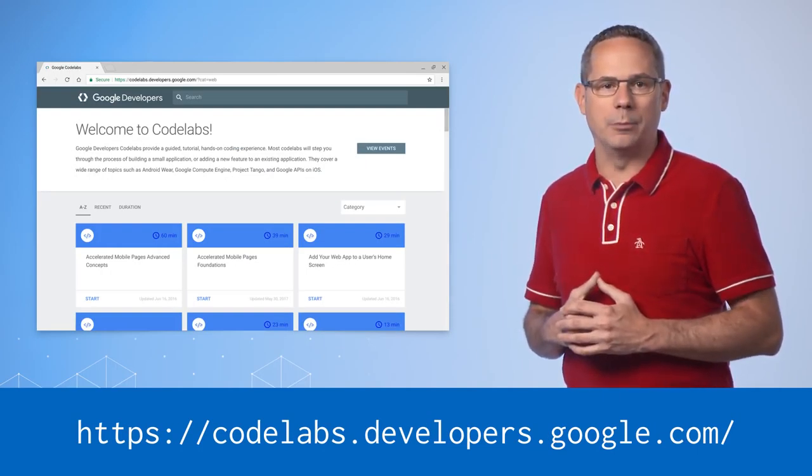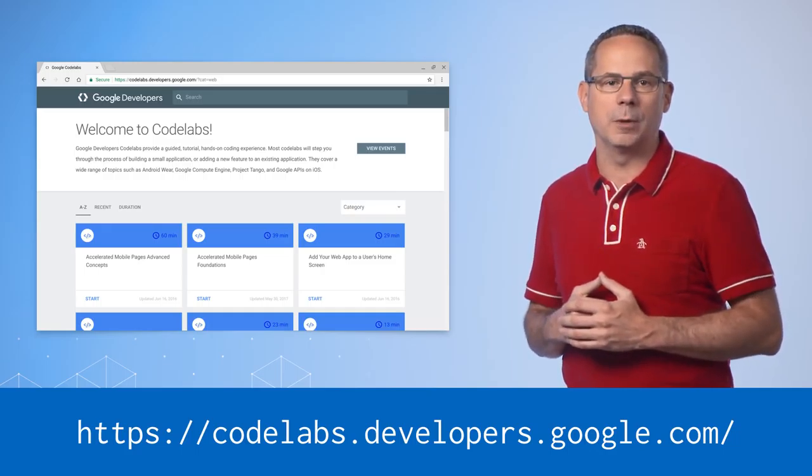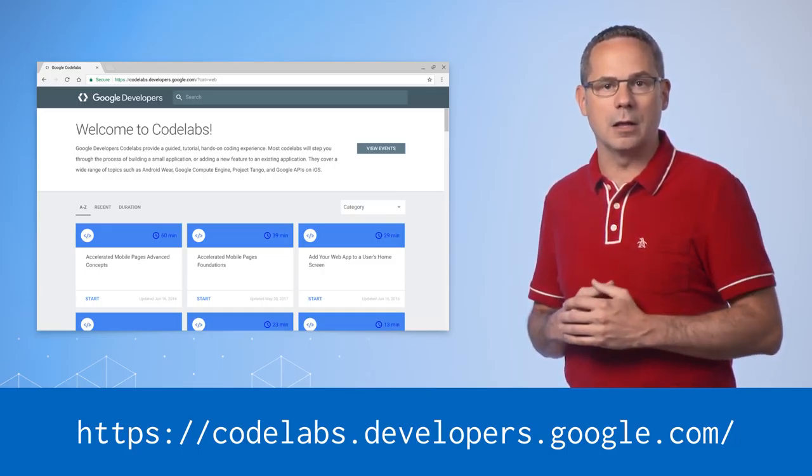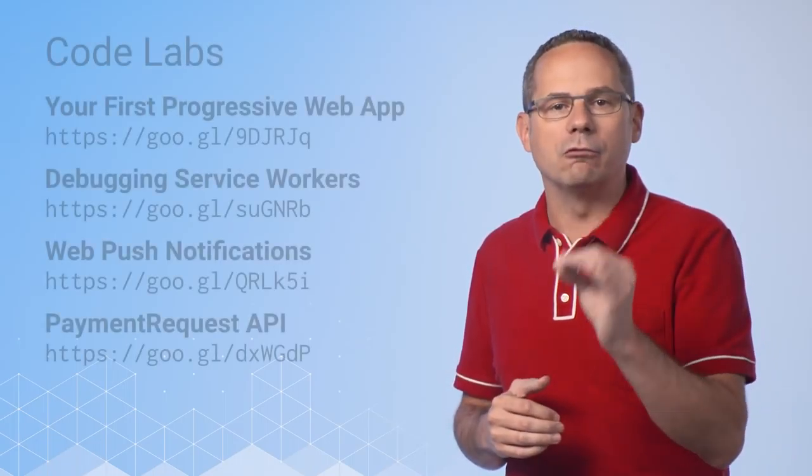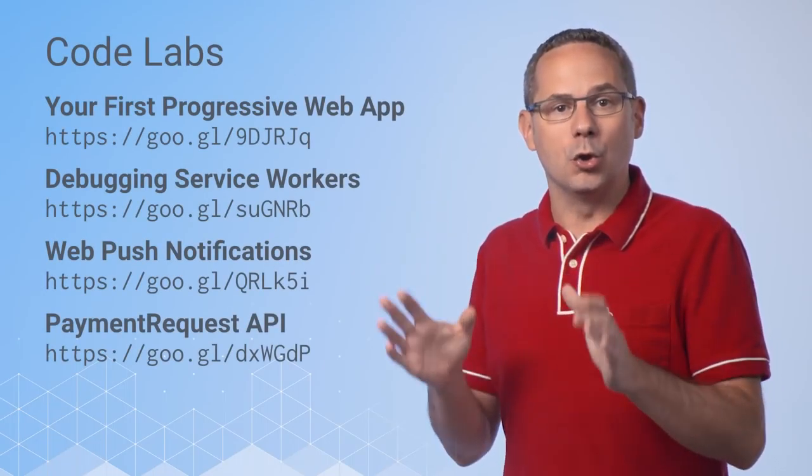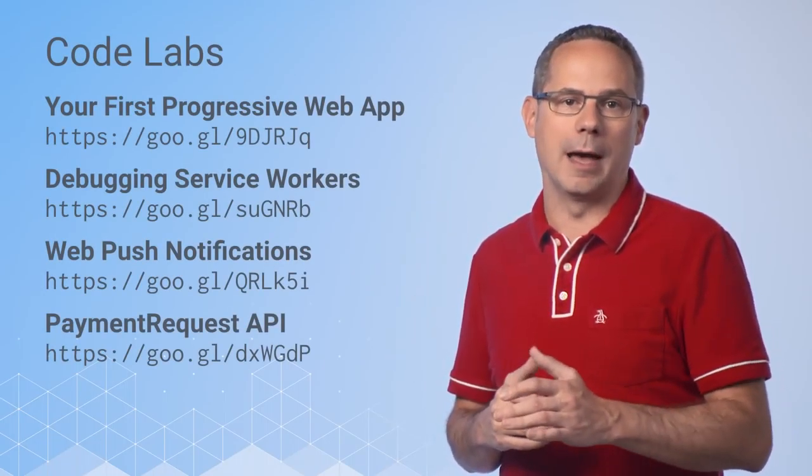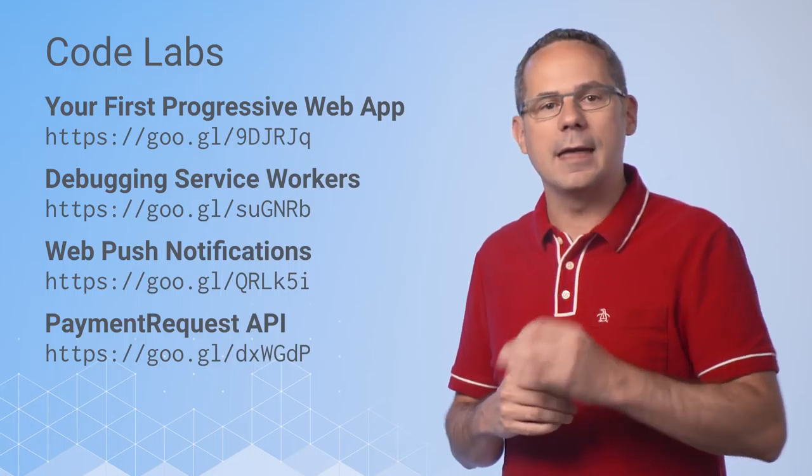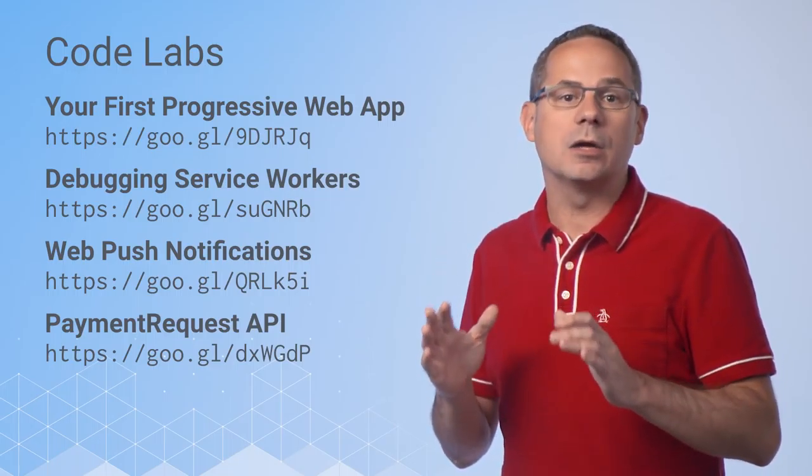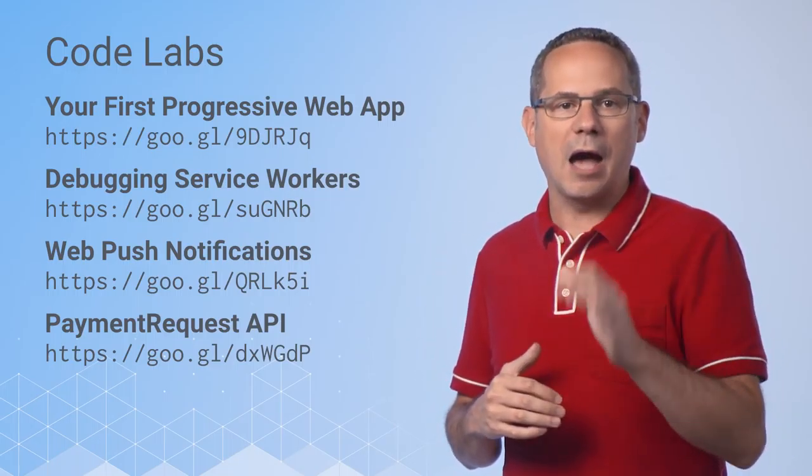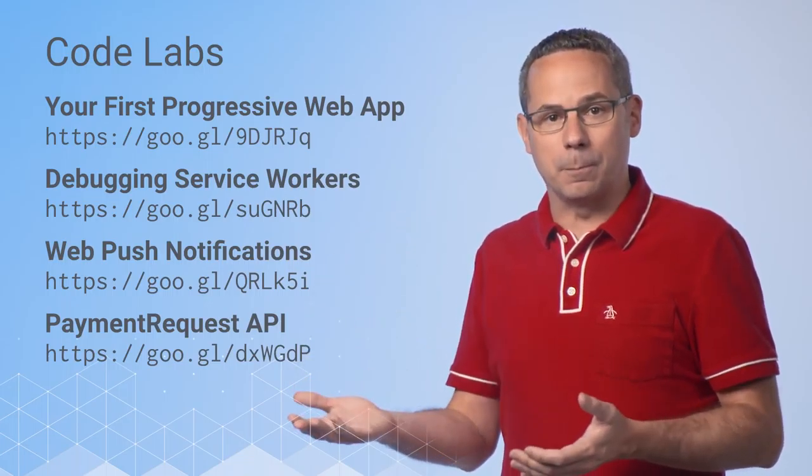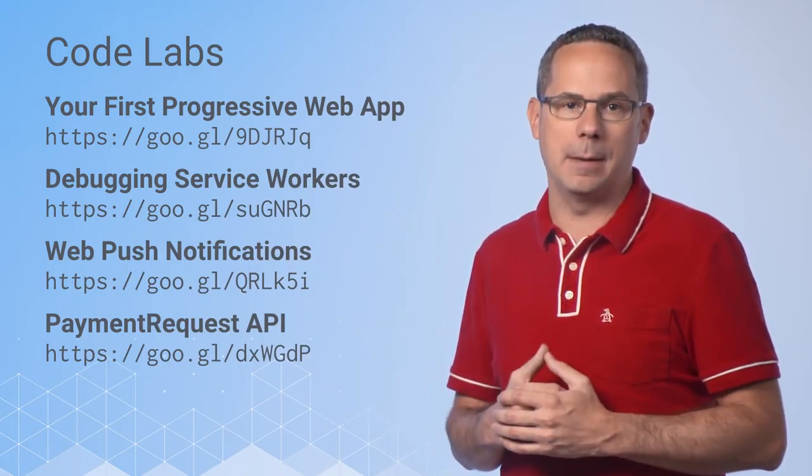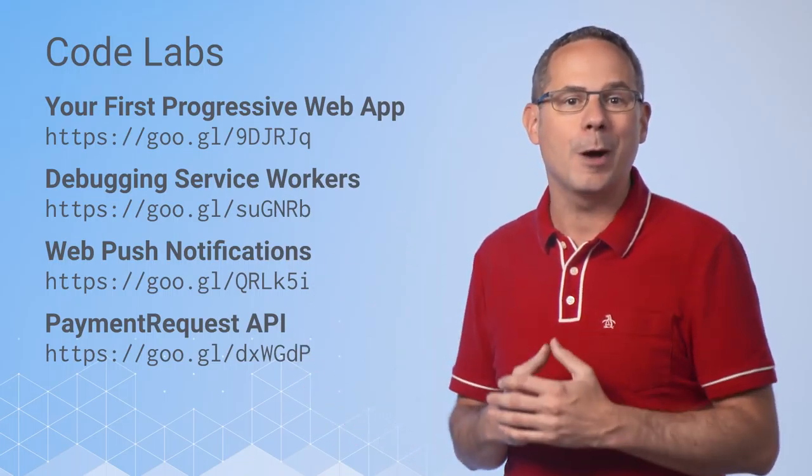Second, we have a lot of code labs for you to get real coding experience at codelabs.developers.google.com. Now, it's time for you to dive into some code labs and put what you've learned to use. I'd recommend starting with the Your First Progressive Web App Codelab. Then, take a look at the Debugging Service Workers Codelab. After that, you can either jump into the Push Notifications or Web Payments Codelab. Better yet, do both.